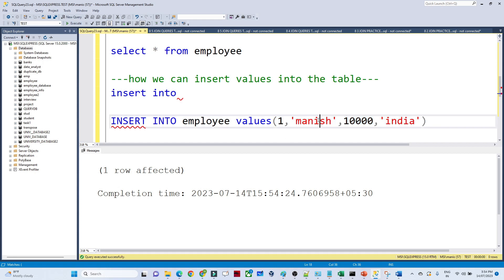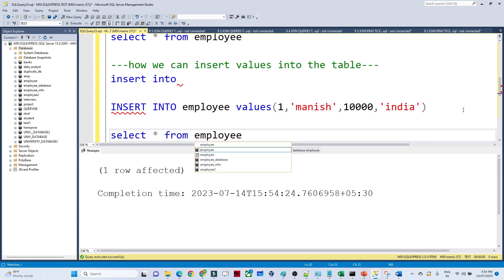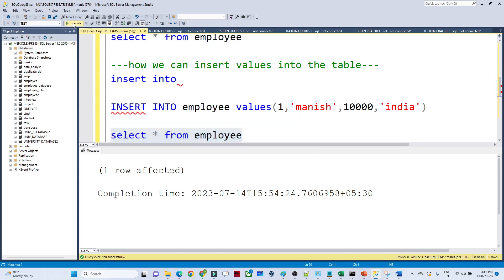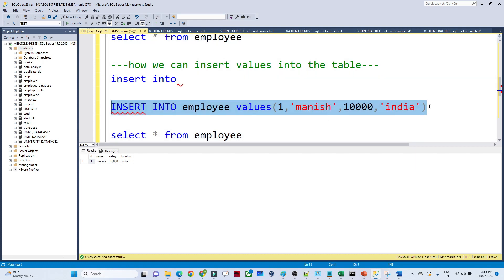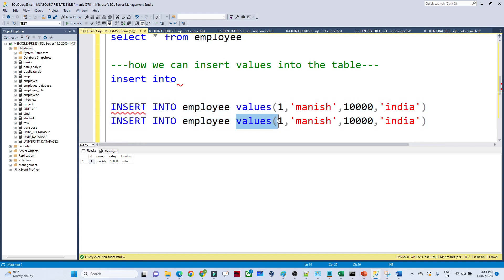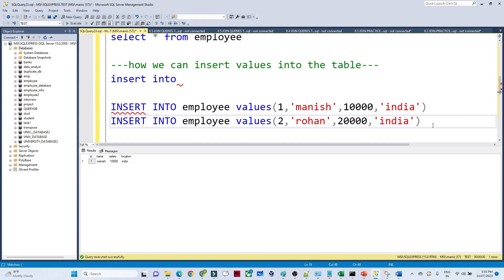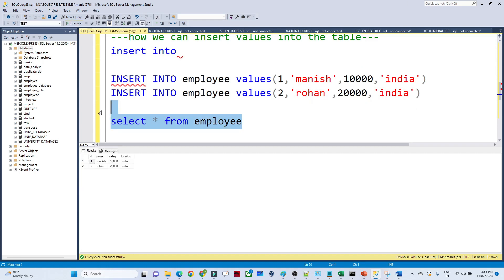The syntax is INSERT INTO table name, then VALUES, and you give all the values for every column you have defined — id, name, salary, and location. Now if I do SELECT * FROM employee, you can see the table we created with the inserted value. Let me insert one more record with id 2, name Rohan, a random salary, and location India. After executing, one more row is affected.